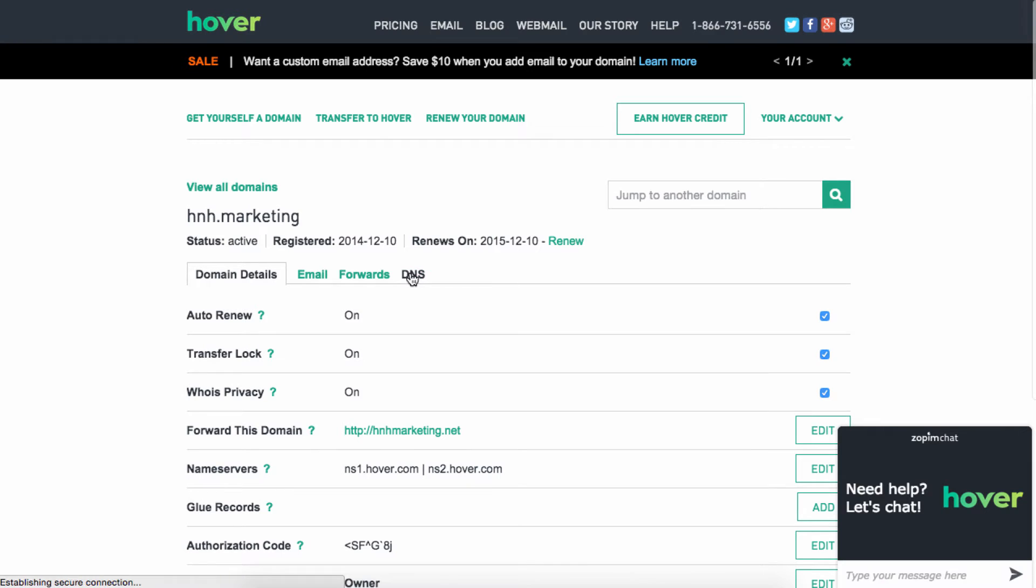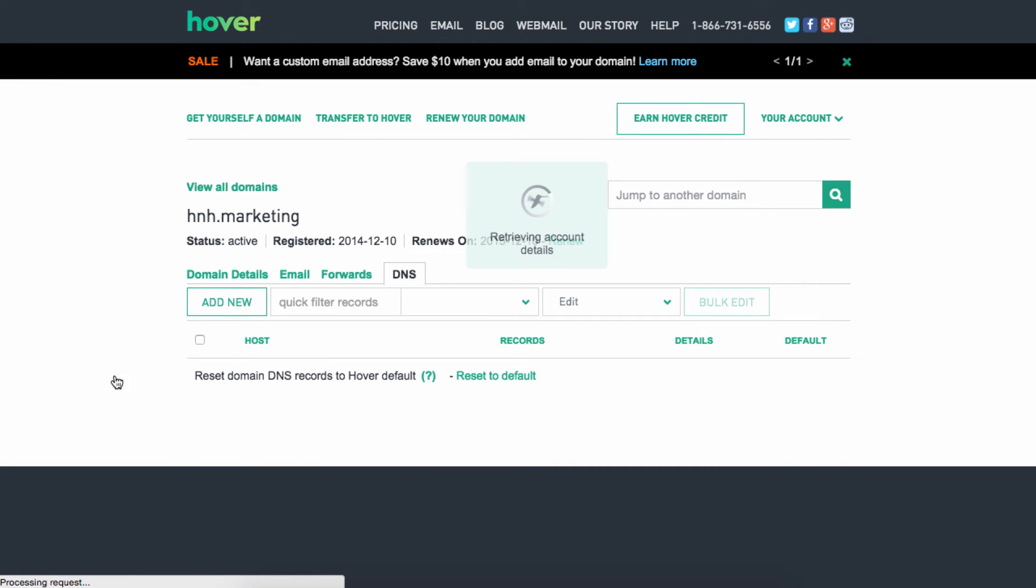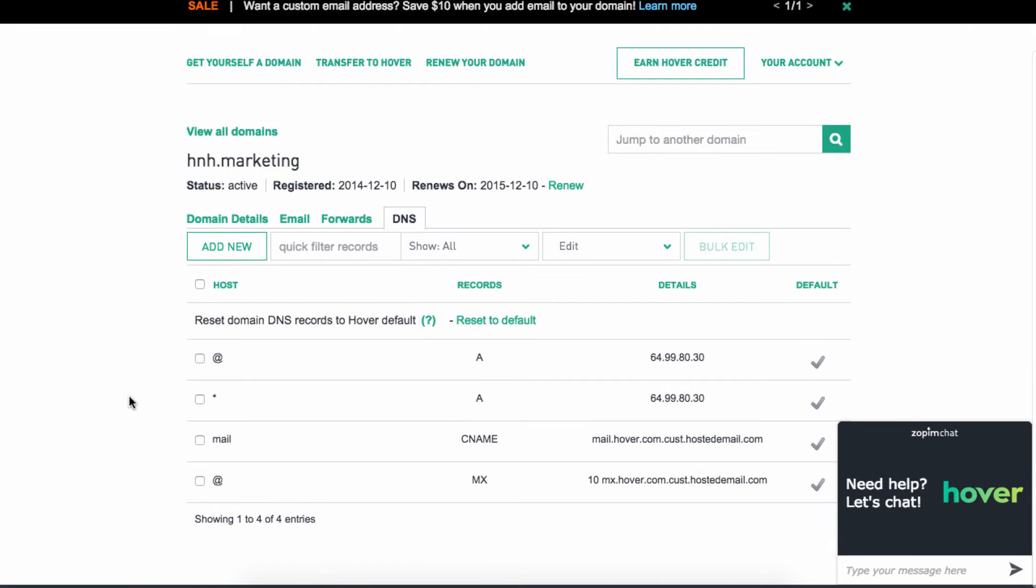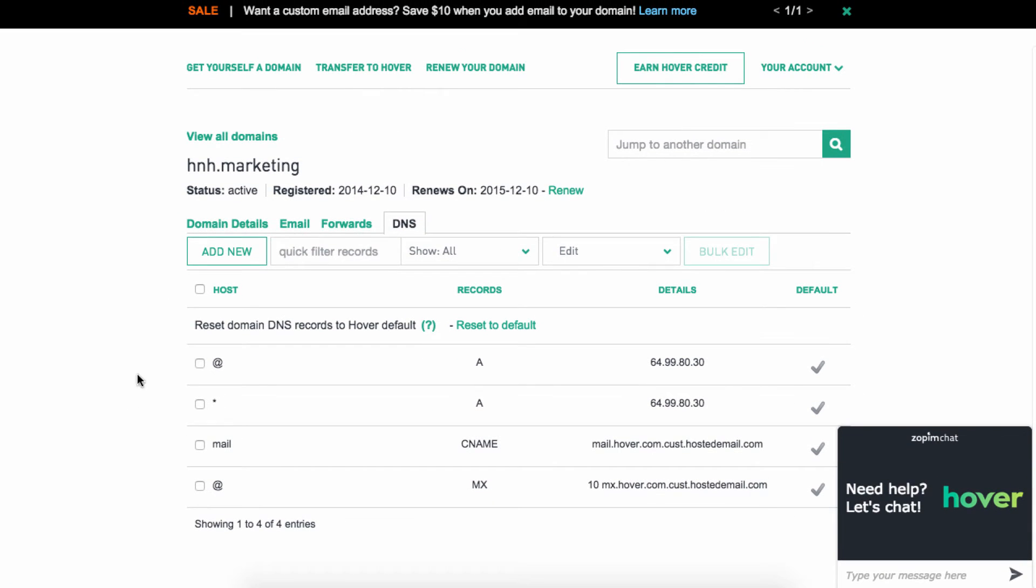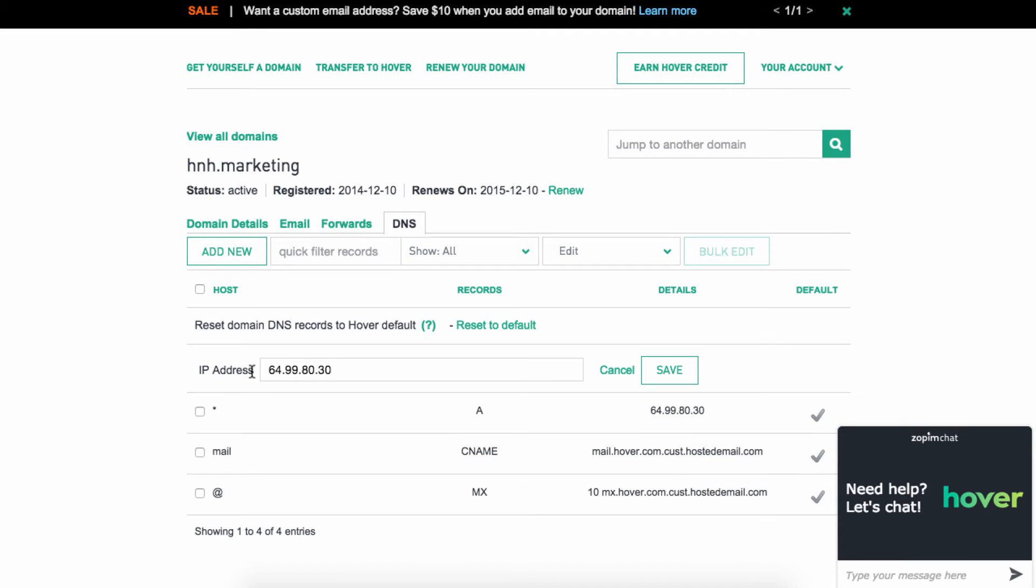Also, if you go to DNS, this is probably the most common thing that people do is they'll go to the DNS and it makes it real easy. You can see what the records are, where they're pointing to. And if you want to edit, this is like pointing your domain name at your web host, which I have other videos explaining how to do that. Then you can change that here.